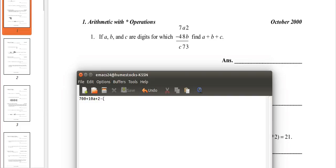Minus 48b. 4 is in the 100's place, so that's 400. 8 is in the 10's place, so that's 80. And b is in the 1's place, so that's just b.